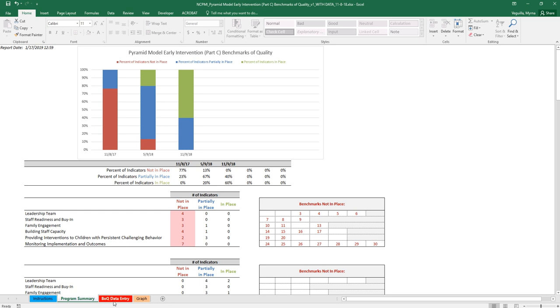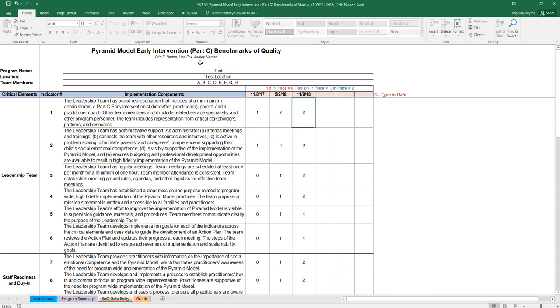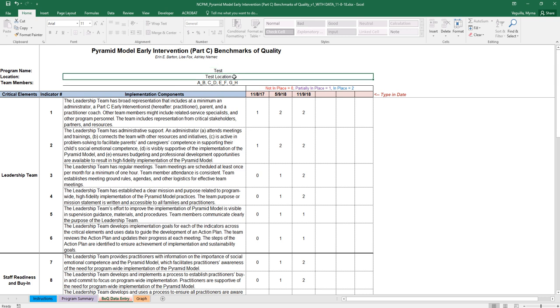Your data entry is on the red tab. And so on this tab, the first thing that you'll do is you'll type in your program name, the location, and then the team members who completed the benchmarks. The next thing that you'll do is you'll enter the date. And so this is the date that the benchmarks were completed.